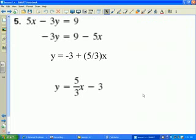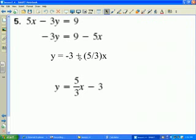I want to isolate the variable y on one side of the equation. I subtract 5x from both sides and then divide both sides by negative 3. Y is now isolated on the left-hand side, and on the right-hand side I have an expression in terms of x: 5/3 x minus 3.